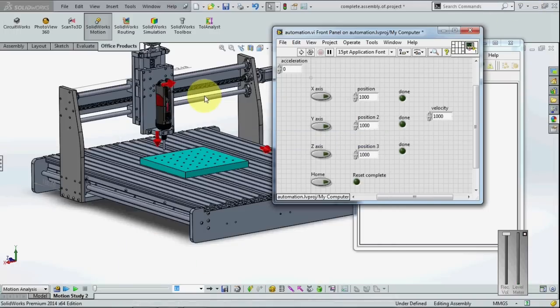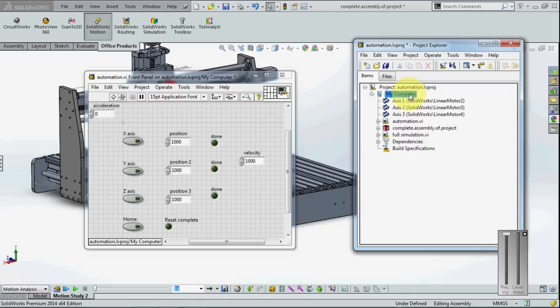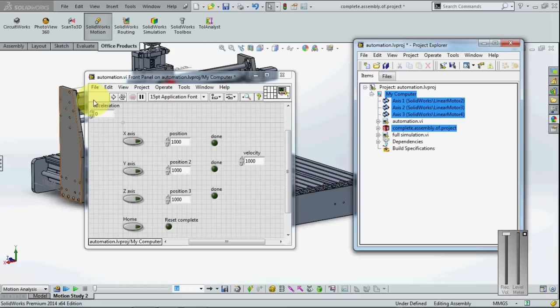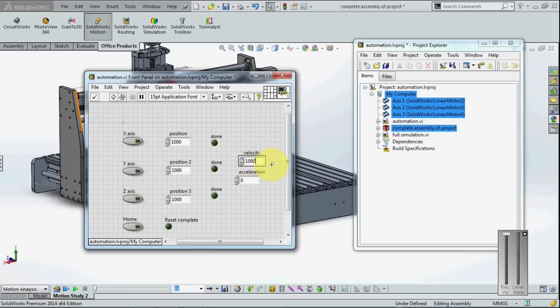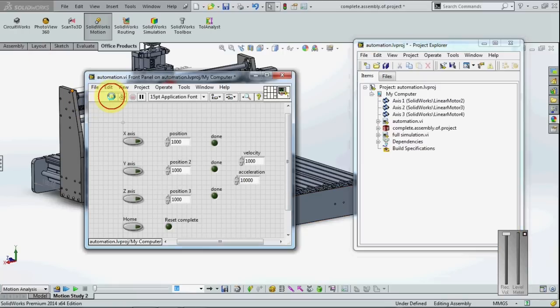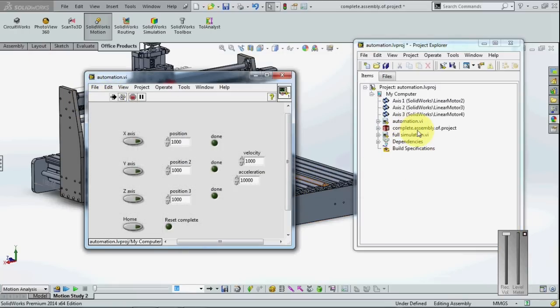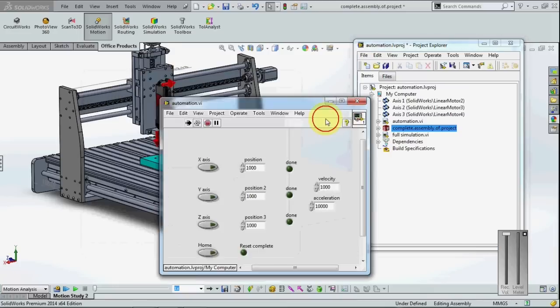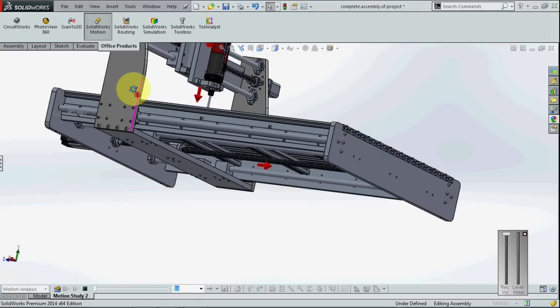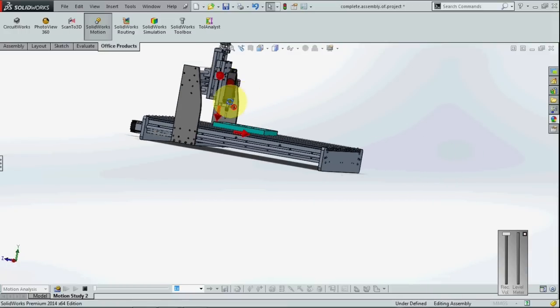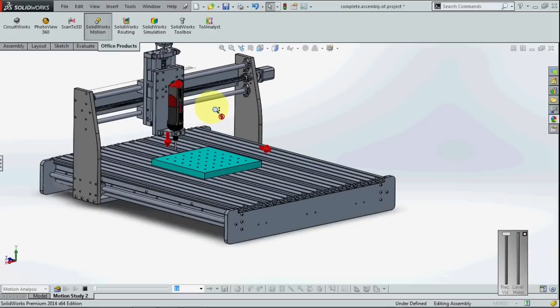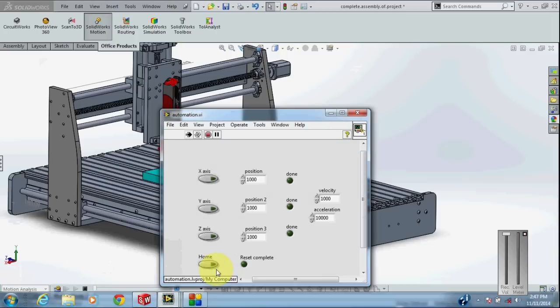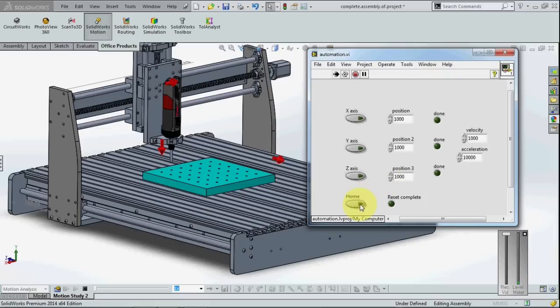Let's see how this works. I am going to use the acceleration as 10,000. Then I am going to start the simulation. The simulation has started in the LabVIEW site. I am going to move my axis to the initial position, that is home position. So I am clicking home position.